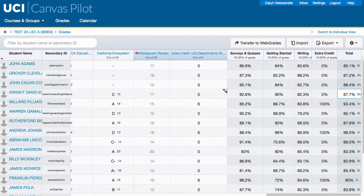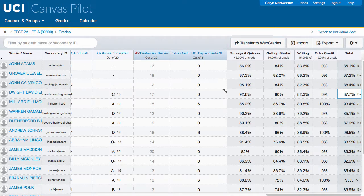When you are ready to submit official grades, you can click the Transfer to Web Grades button to initiate the process of submitting your final letter grades to the University Registrar. Note that only the instructor of record can officially submit final grades.